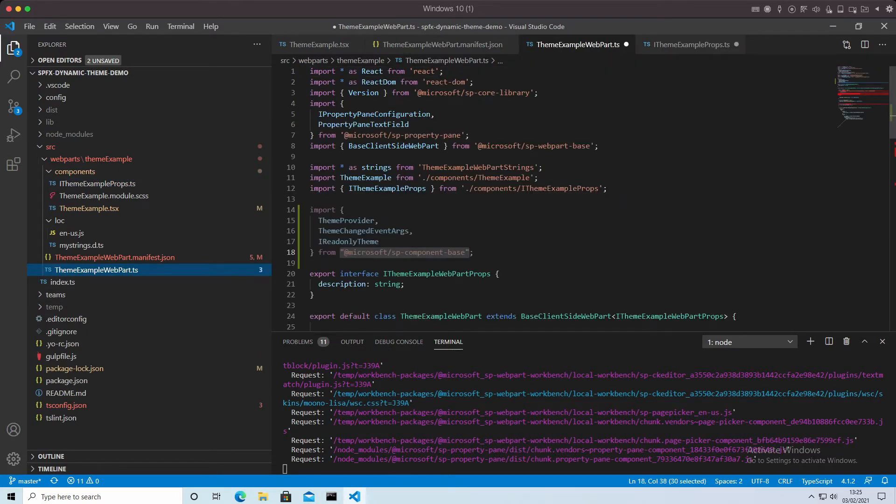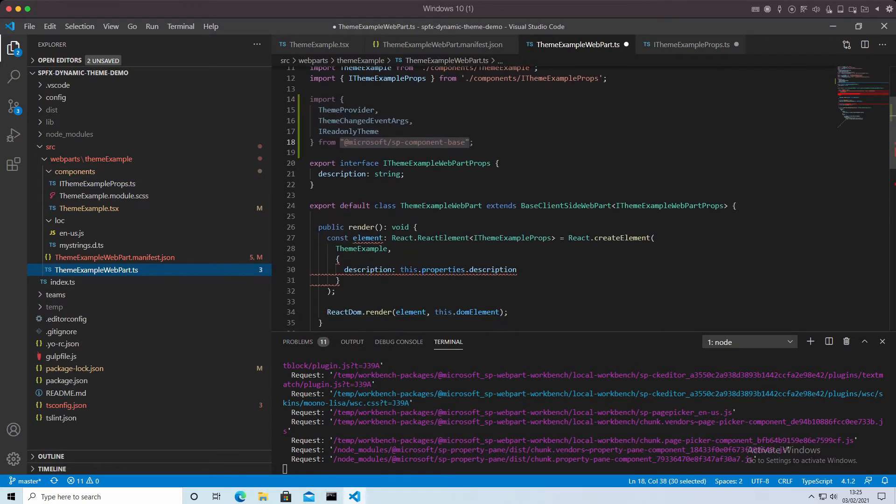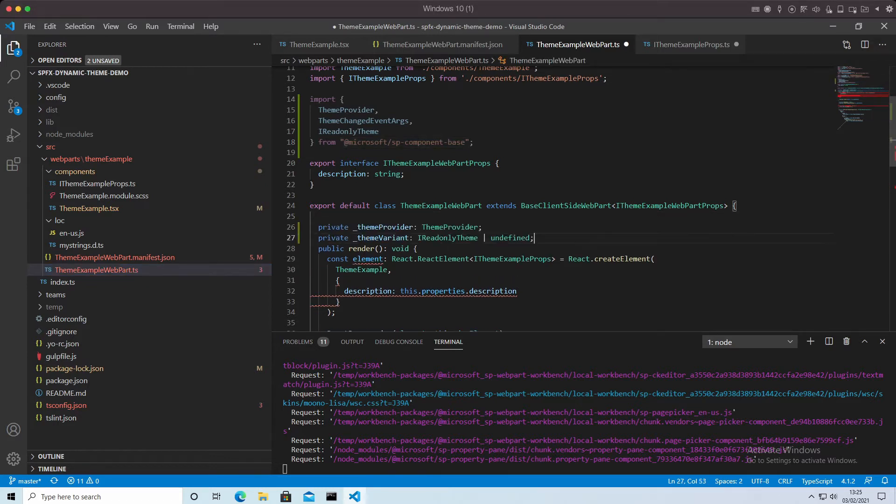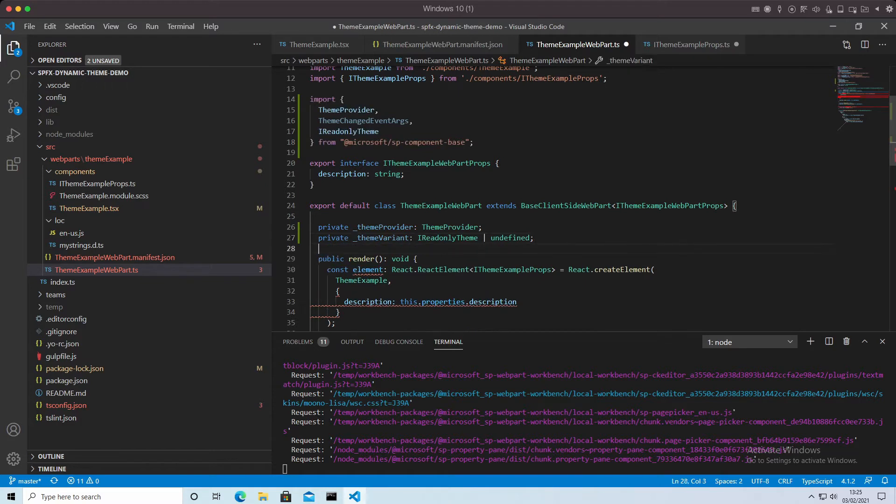Okay, we'll now be getting an error saying it's missing the theme. So we need to go in here and provide two local variables to handle the theme. One of those is the theme provider. The other one is the theme variant.